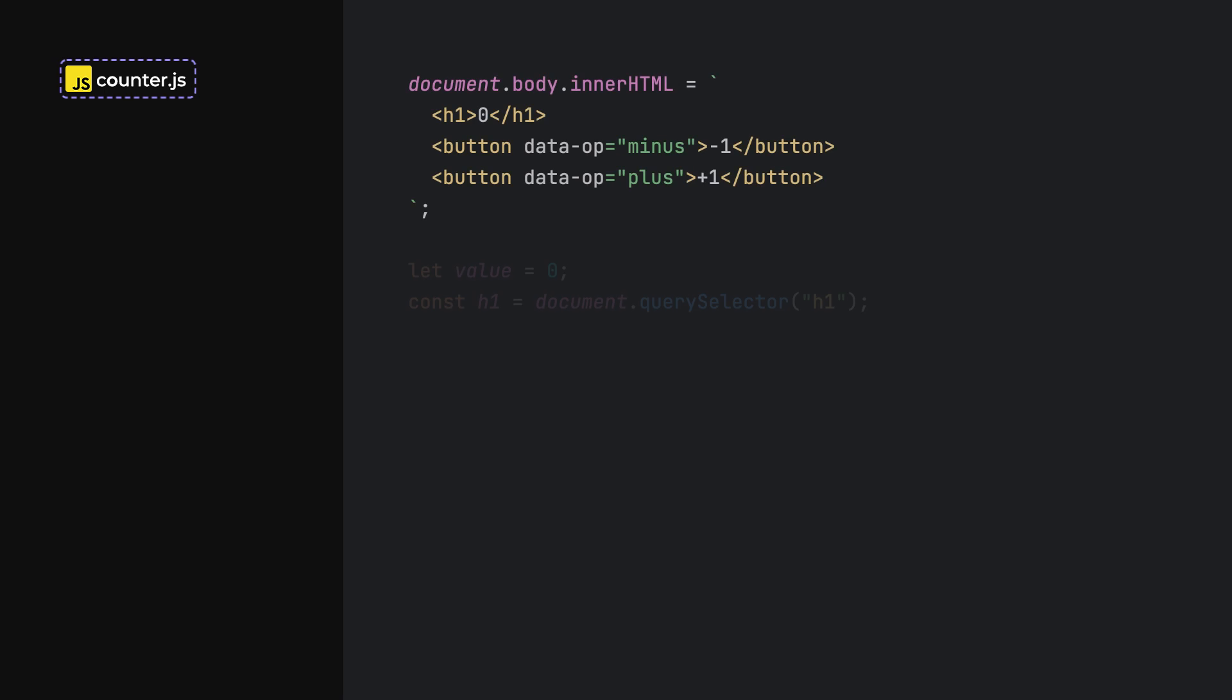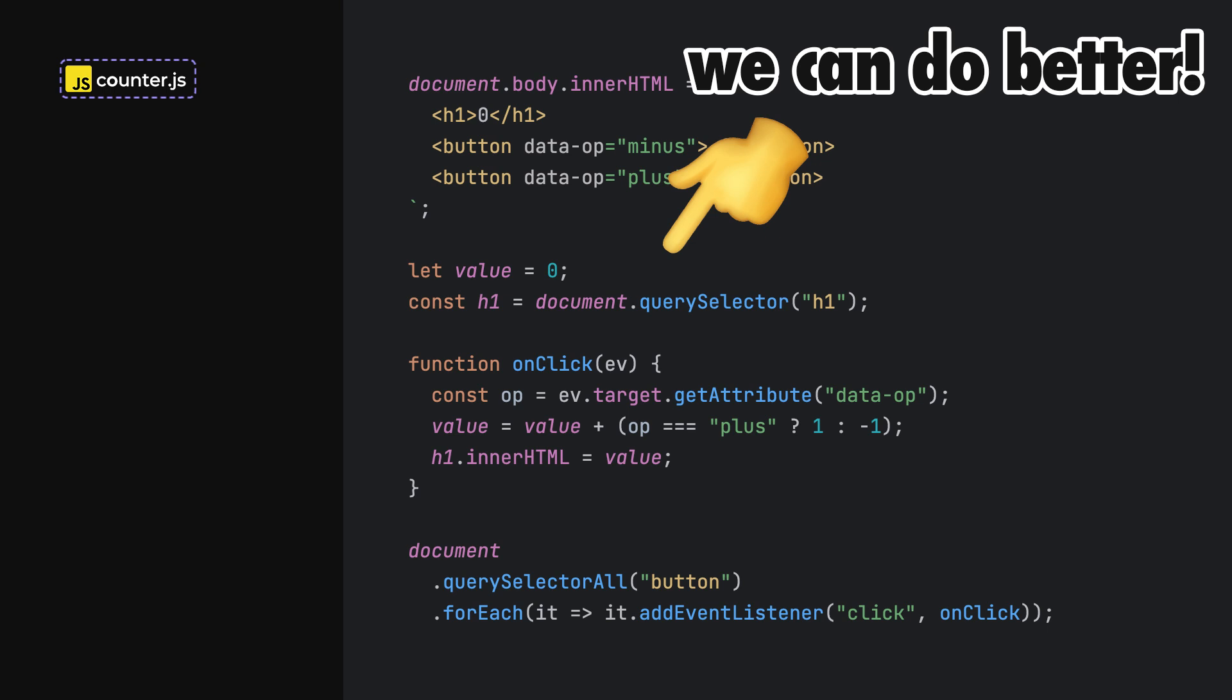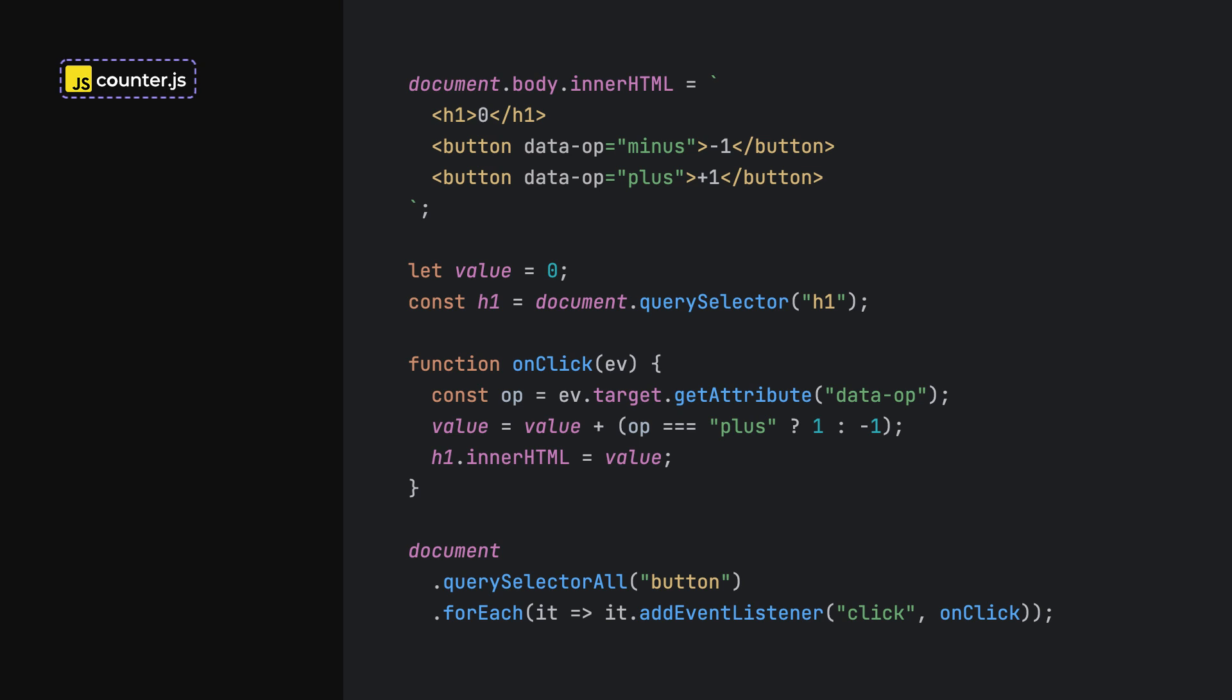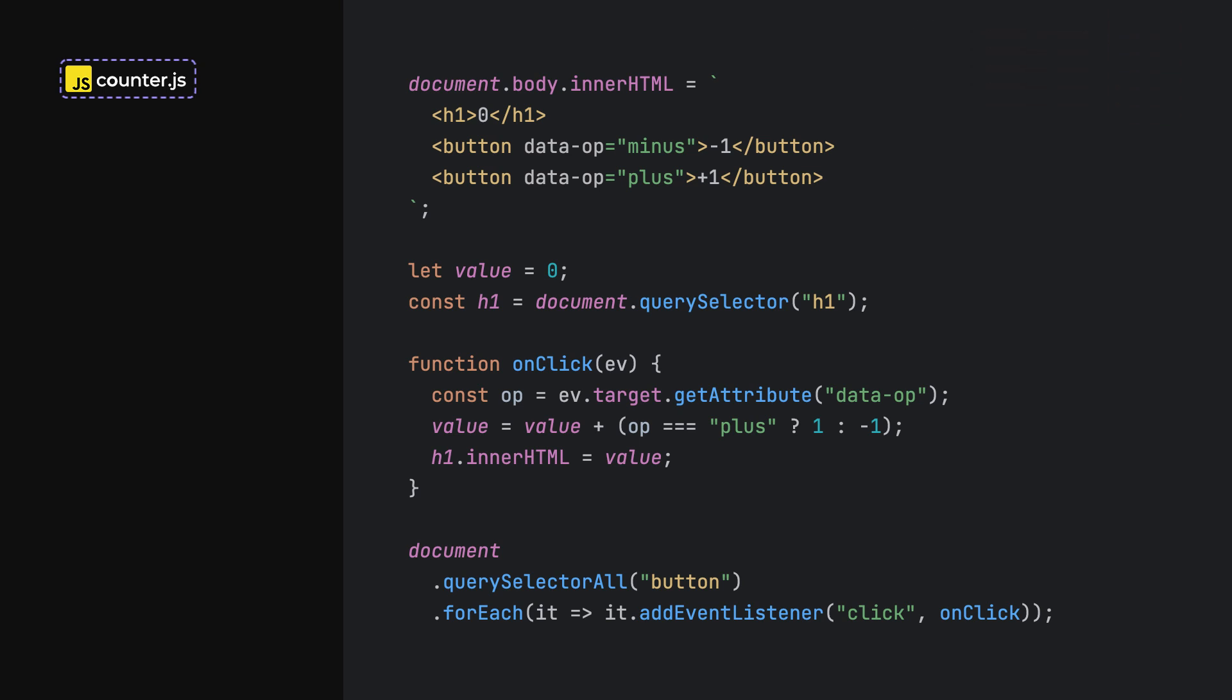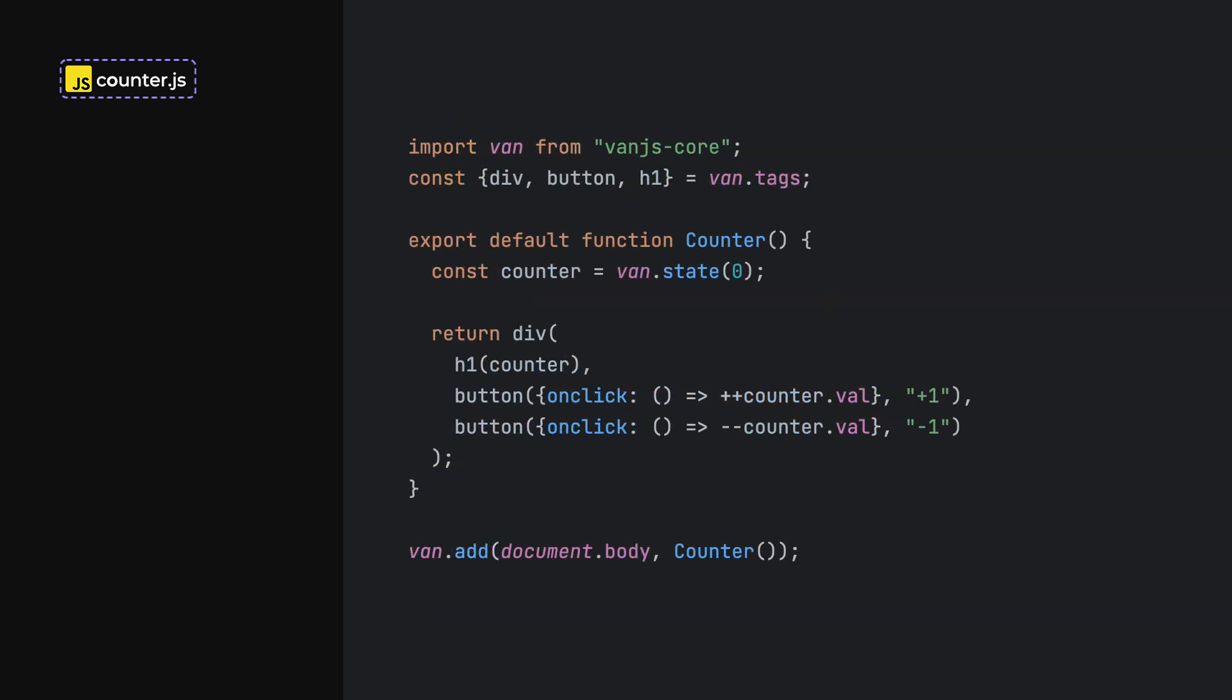For a bit of context, a counter component written in plain vanilla JavaScript would look like this. Of course, the developer experience could be greatly improved by moving to a reactive declarative approach. For the price of less than one kilobyte of JavaScript sent over the wire, we can add Van in our codebase and refactor the component into something a bit more familiar.